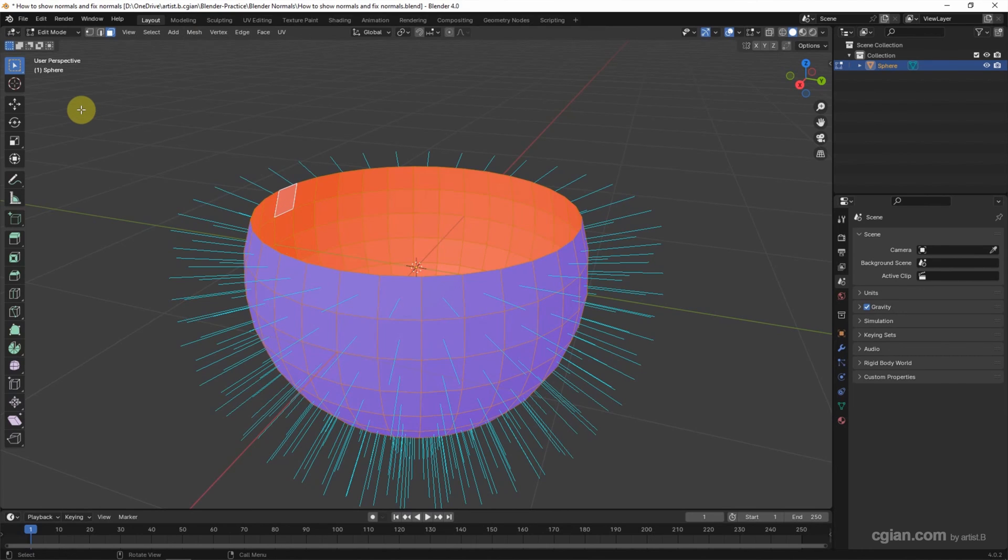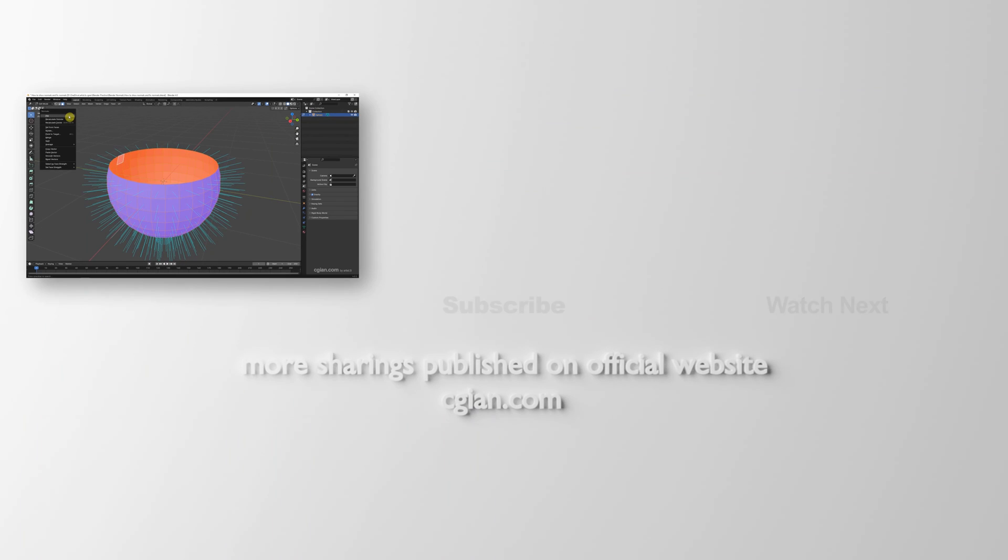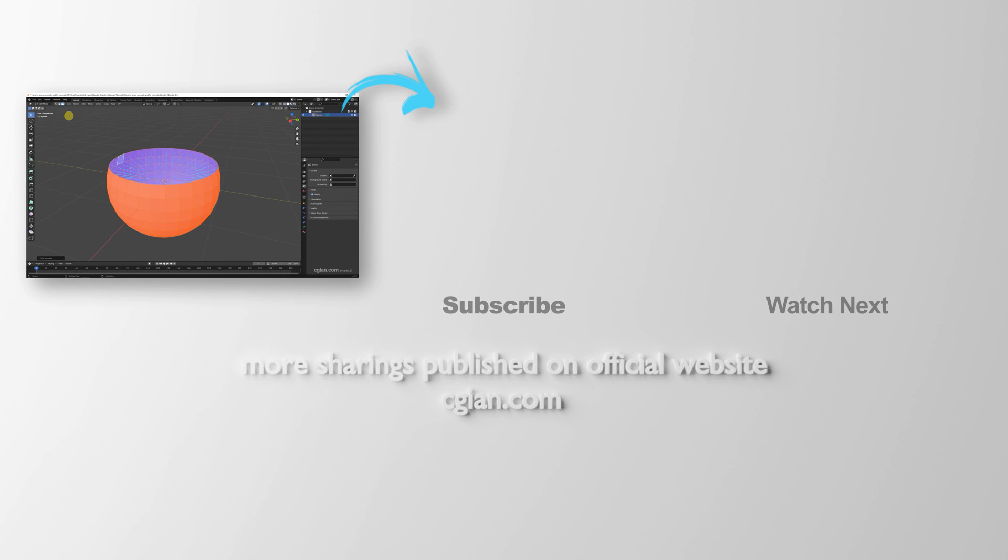Or we can press A to select all the faces and press Alt+N and flip the normals all together. This is how we can show normals and flip normals in Blender.